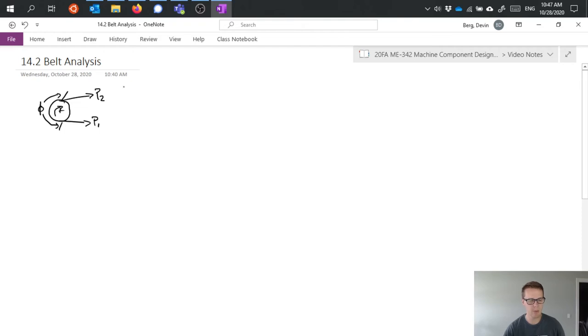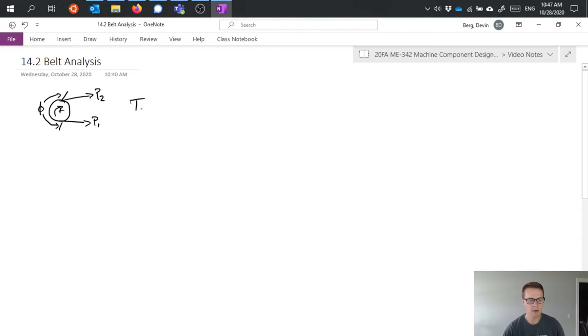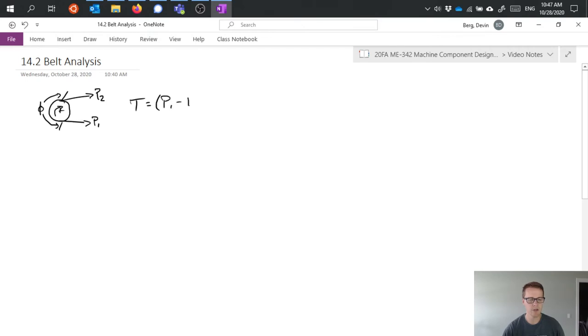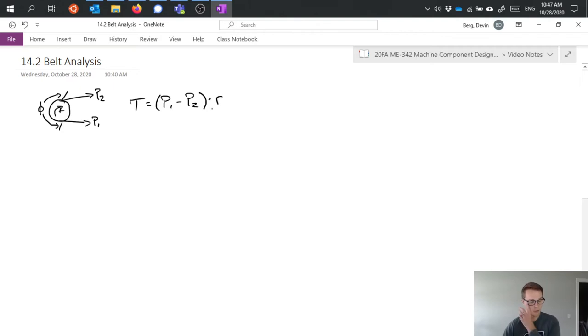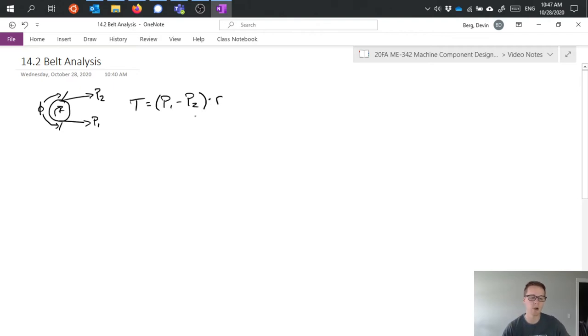So basically if we have this as our free body diagram, our torque that we want to be able to transmit through this system is equal to the difference between the tensions multiplied by the radius. So that's going to be our torque balance around that pulley.